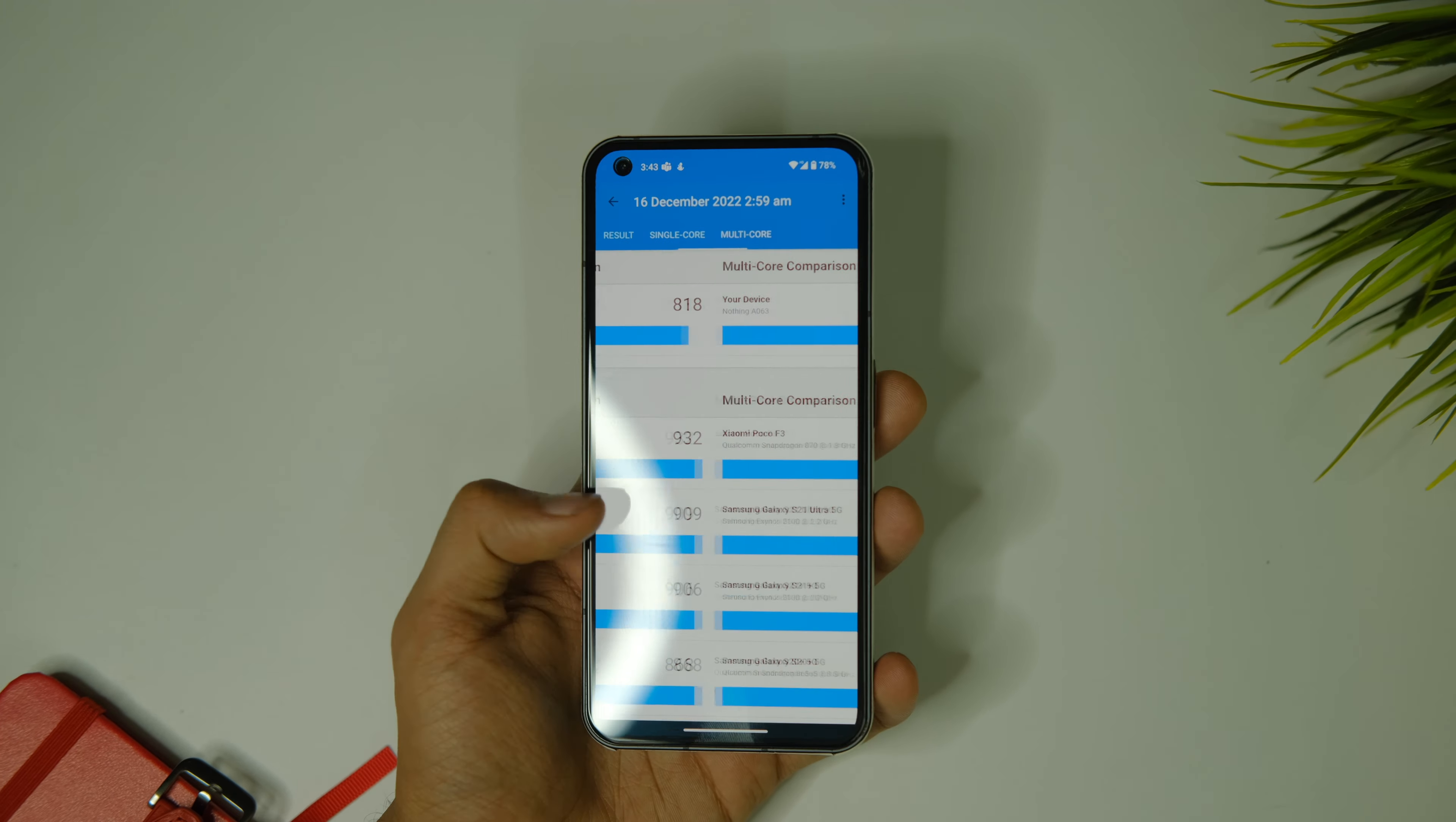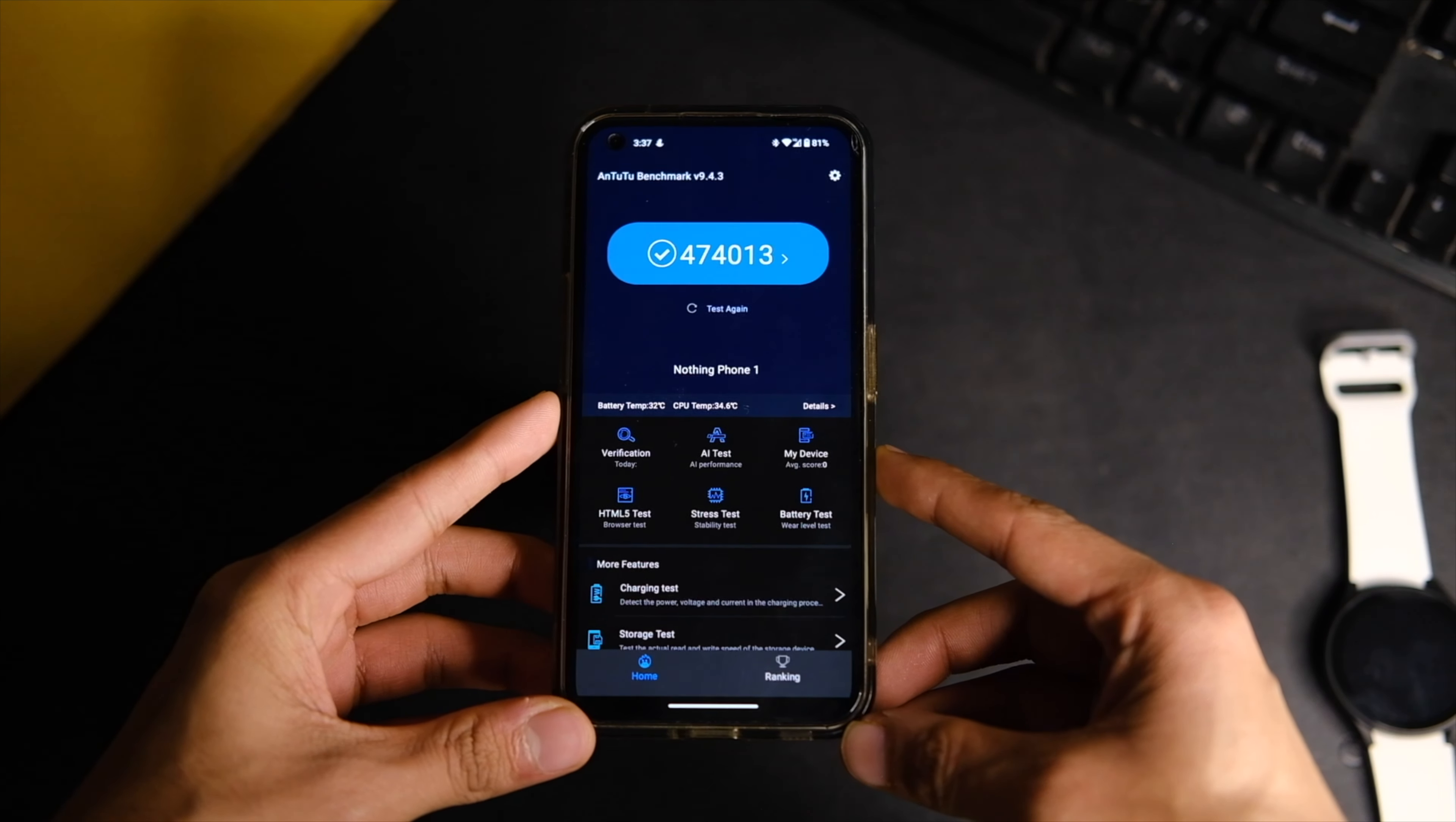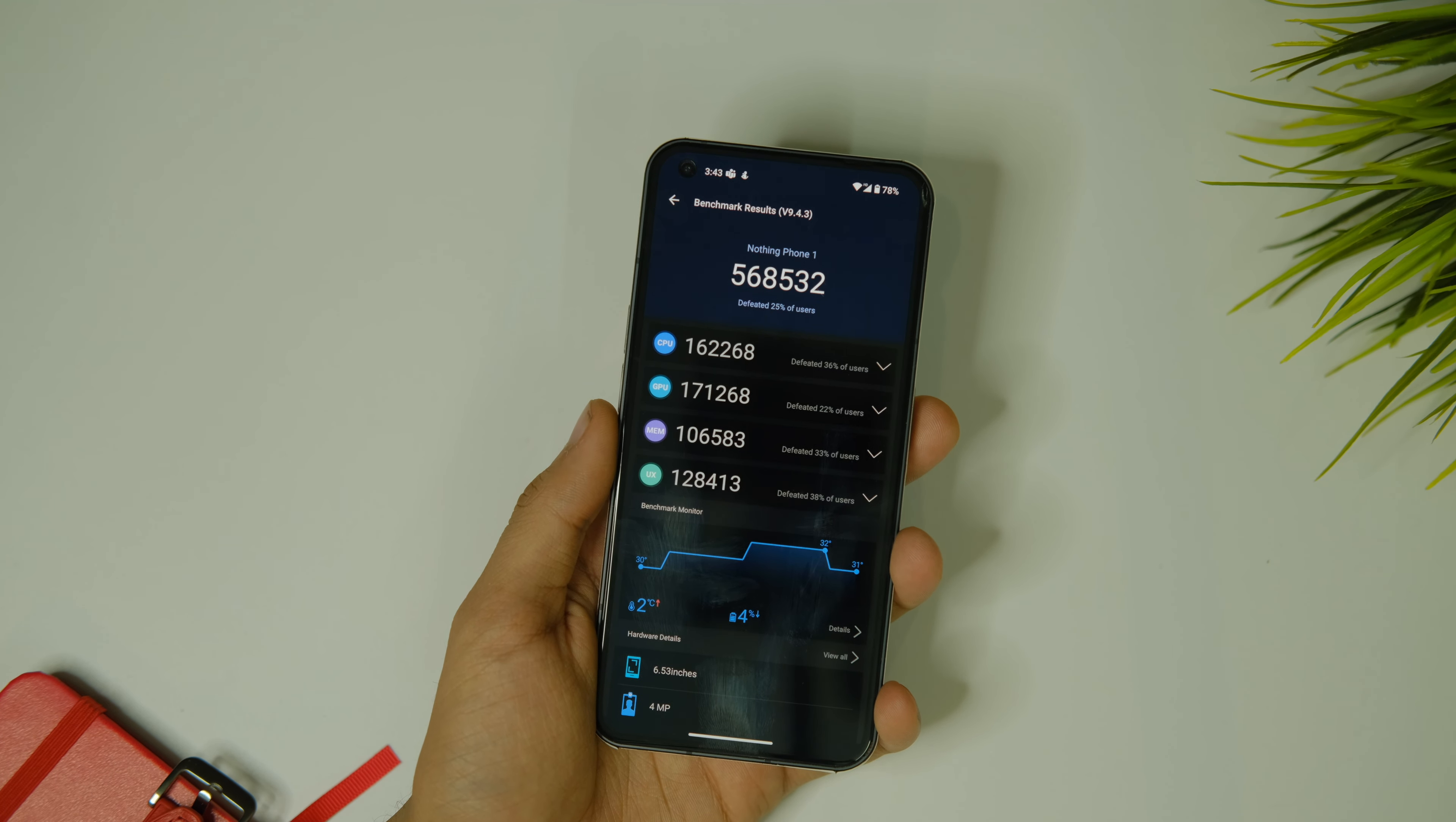On AnTuTu, the device used to score 474,000 points and now it scores 568,000 points. Though these scores are only for your reference and don't mean that much in real world usage.